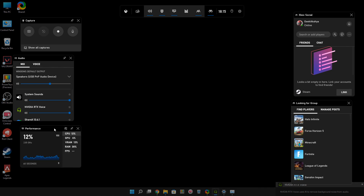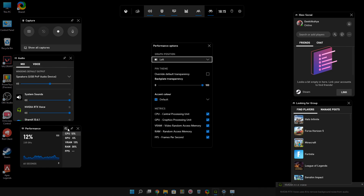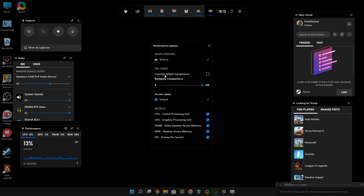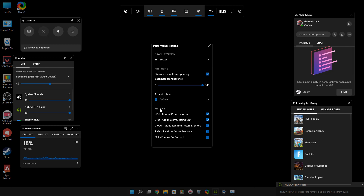Click on the settings icon for performance options. You then have to choose the graph position — since we are going to add this to the taskbar, select bottom. After that, enable the option to override default transparency, then make the background transparency 200. Once you do that, you'll get the option to select a color for your performance state. I'll keep it default. After that, you can choose which metrics to show — I select CPU, GPU, RAM usage, and FPS, which will show when I start playing a game or recording.